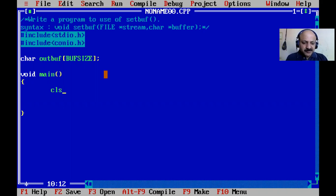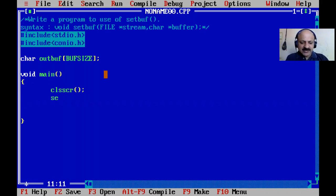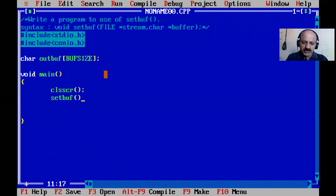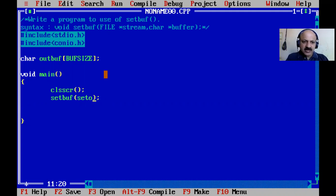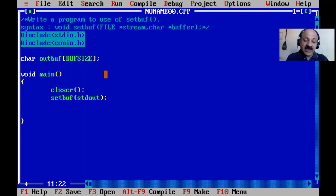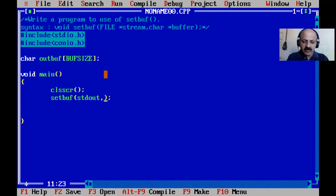Now first we write clrscr to clear the screen, then we use the setbuf function. We pass the first argument as stdout — standard output — like in the fflush function we can use stdout. The second argument is our character buffer stream, which is the outbuf array we already declared.